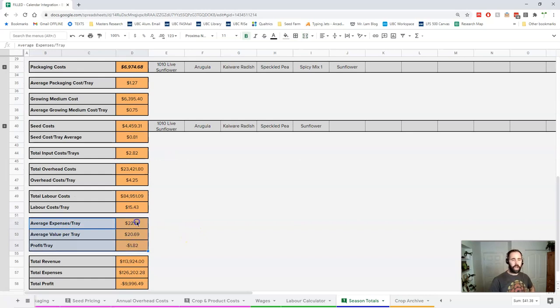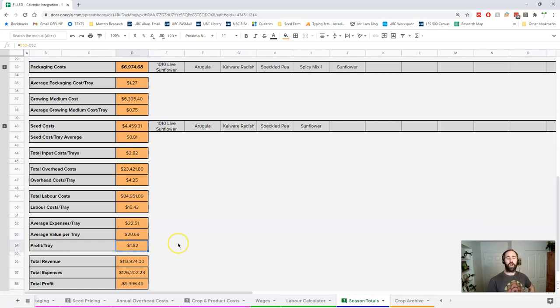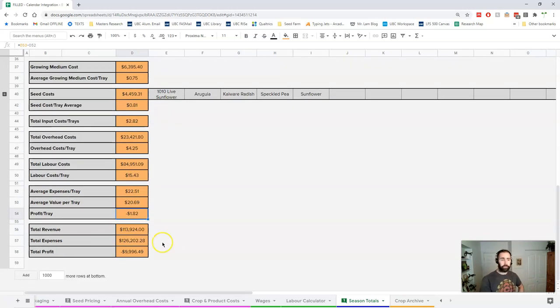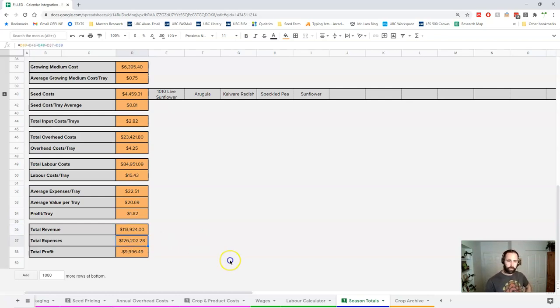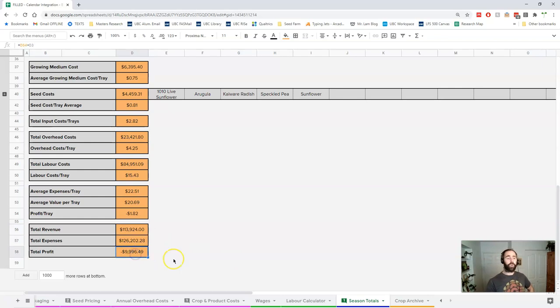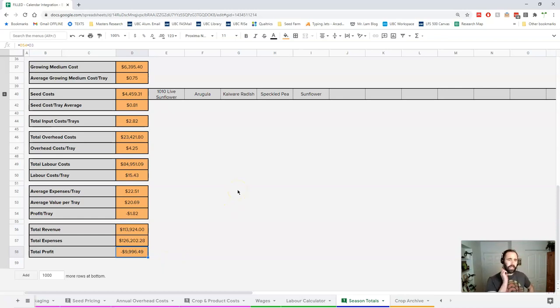Now we get to the meat of things here. Our average expenses per tray were $22.51. Our value per tray was $20.69, so we lost $1.82 per tray in this season. Our total revenue was $113,000, so more than we expected, but our expenses were $126,000. This year we're down $10,000.